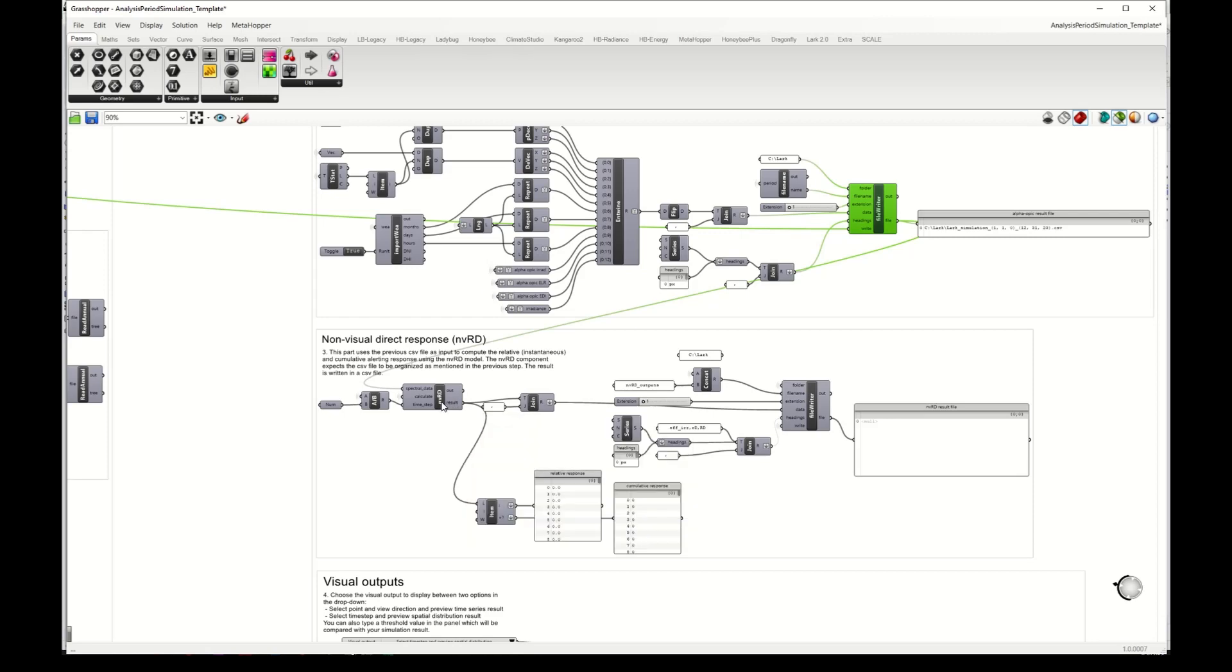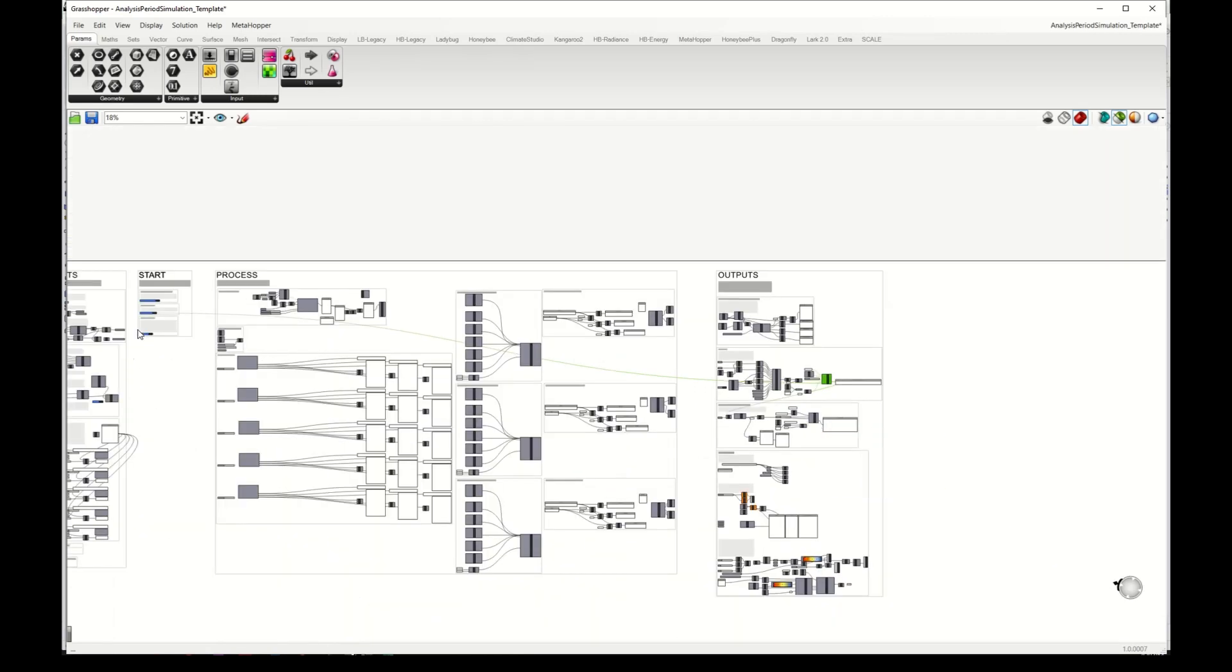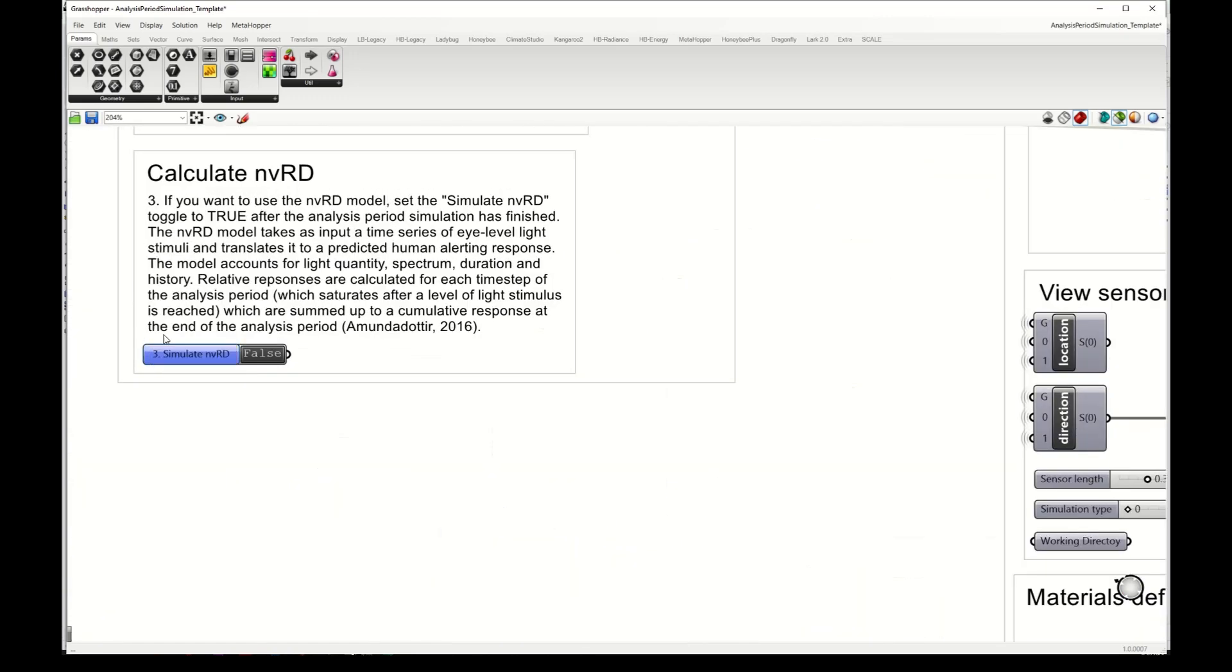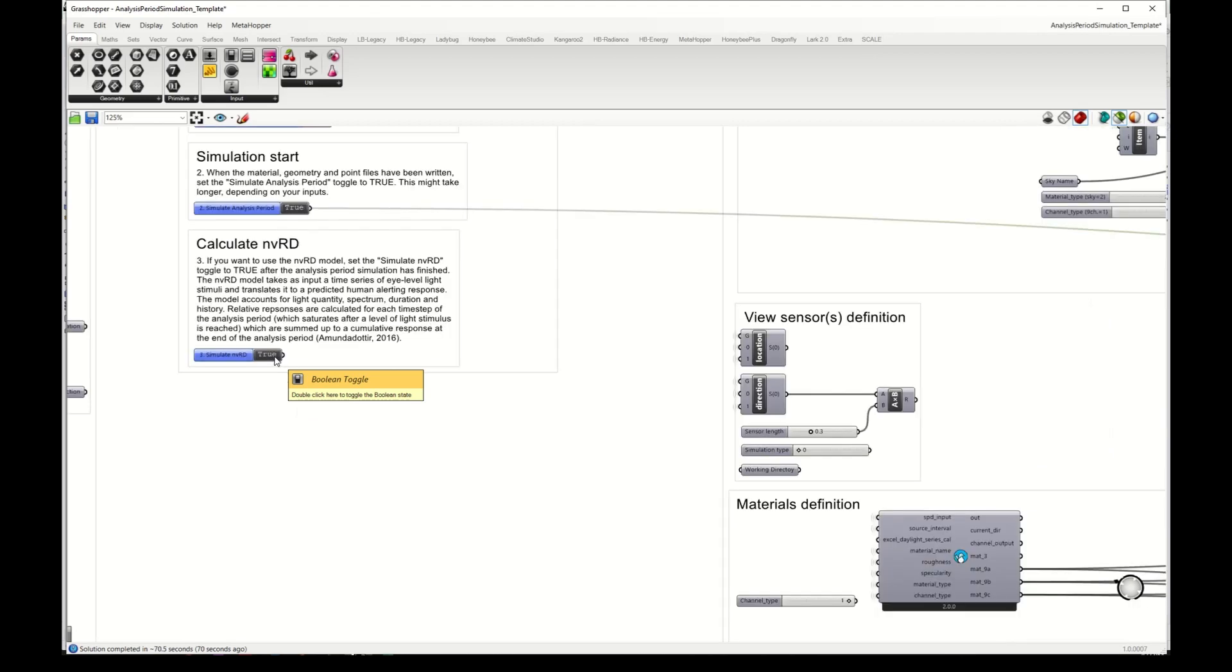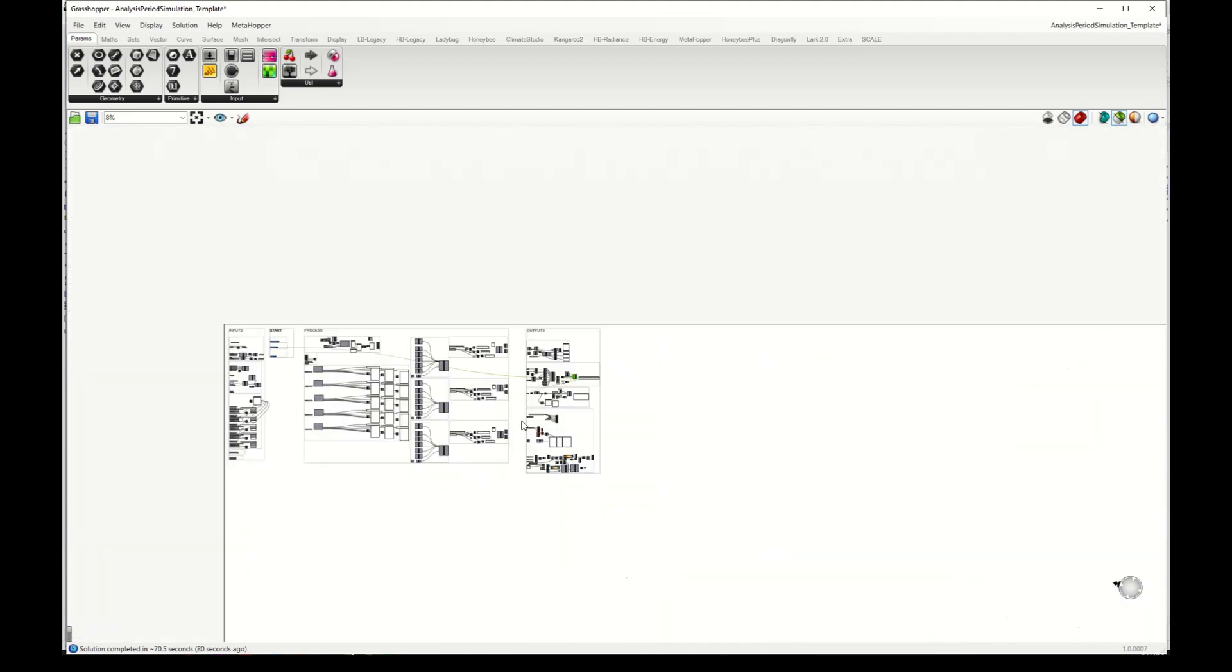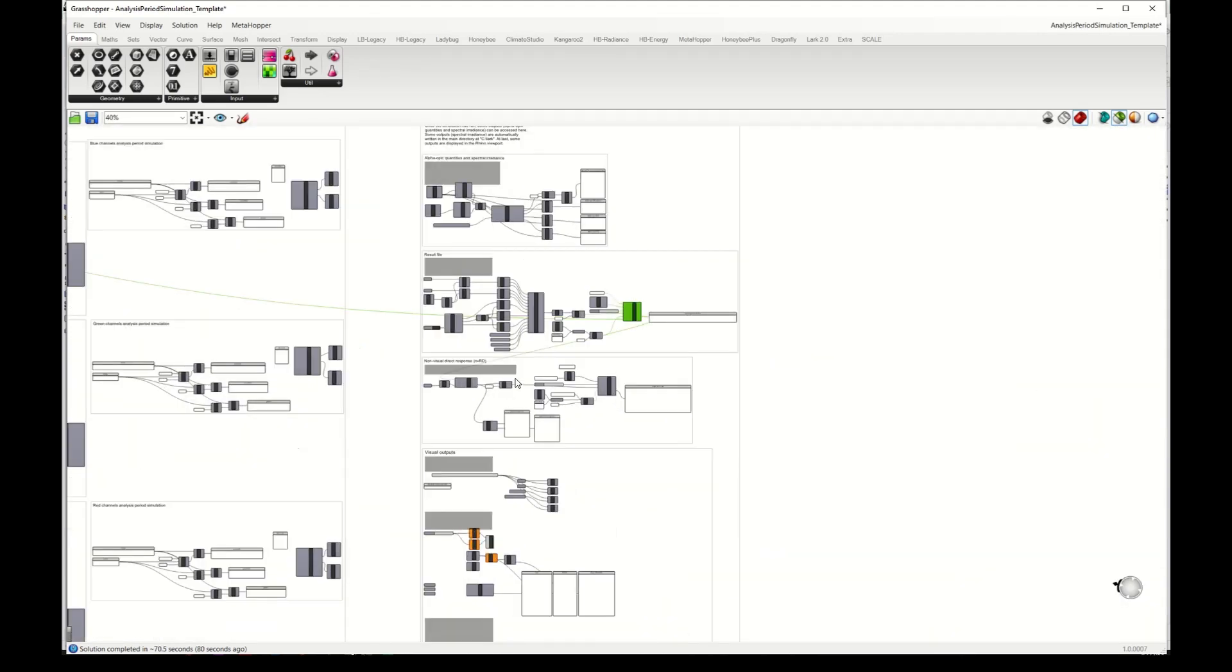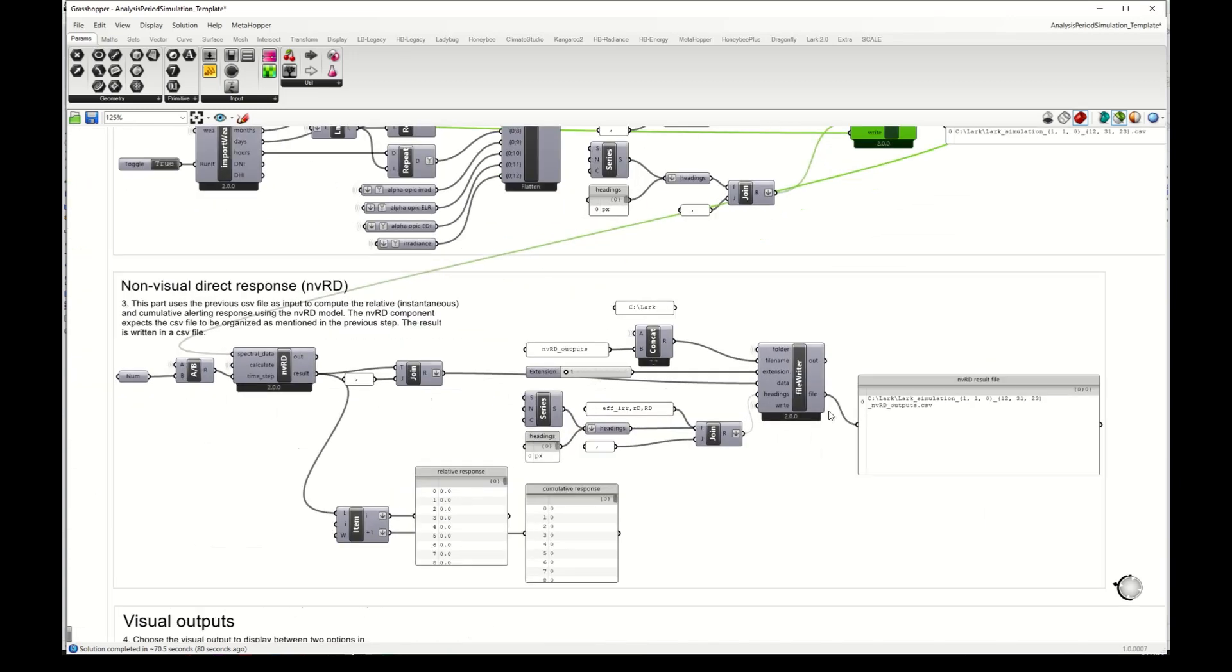There's a toggle back here in our toggles to run this as well. I didn't start it yet, so I will set it now to true. And after this is completed, we have the result of the NVRD model written in a new CSV file.